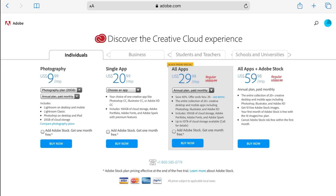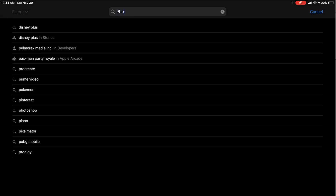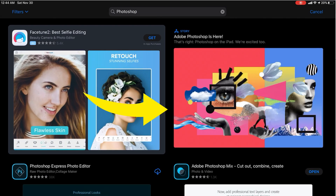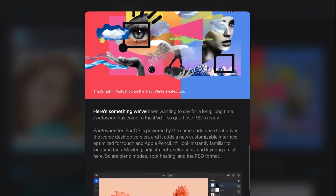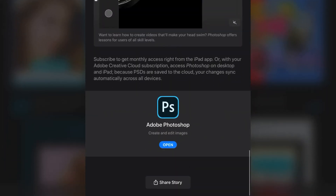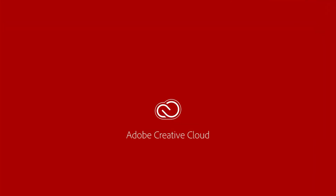If you already have a subscription for the Photoshop desktop version and Lightroom, you can download it directly from the App Store or from the Adobe Creative Cloud app.